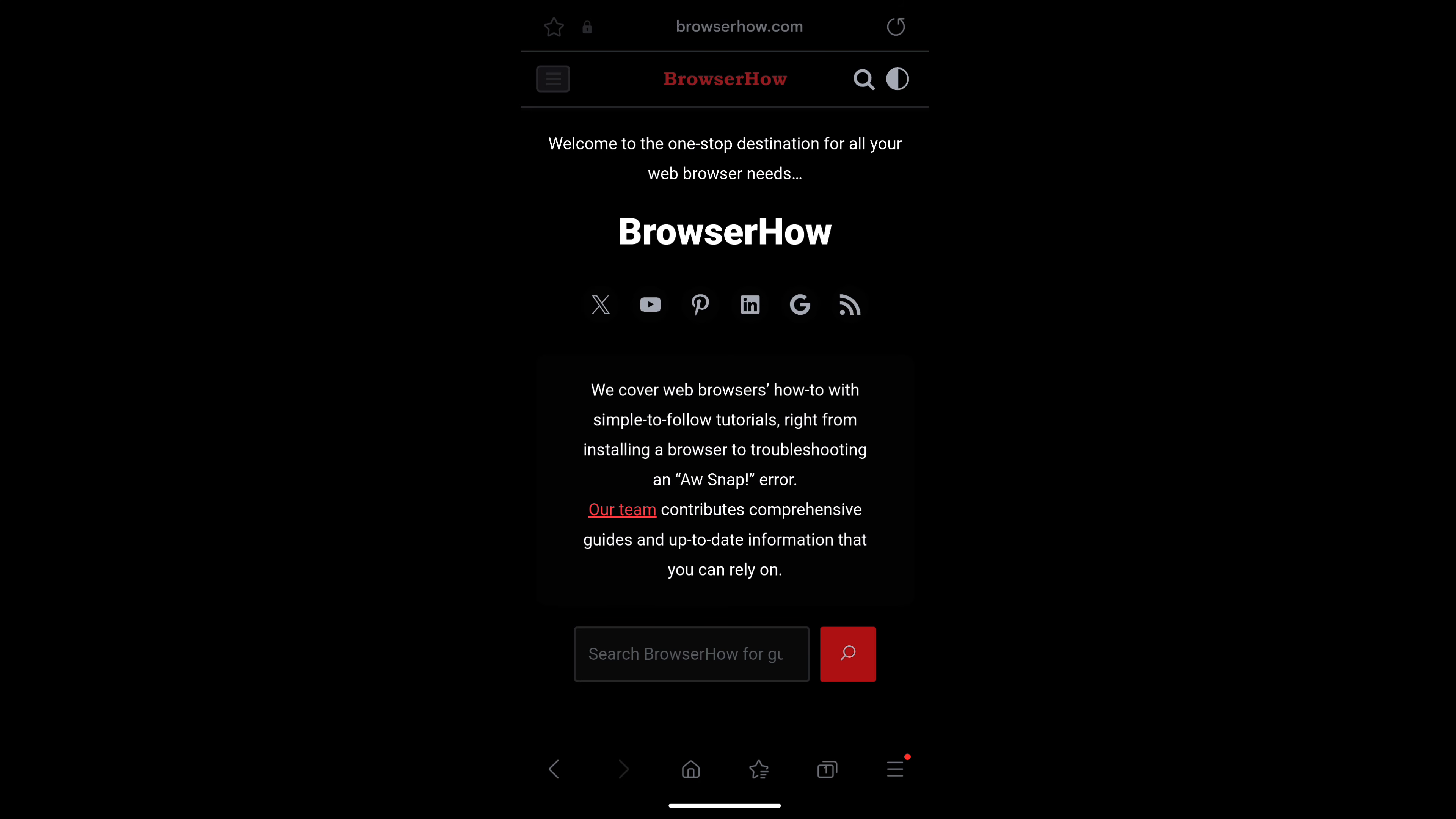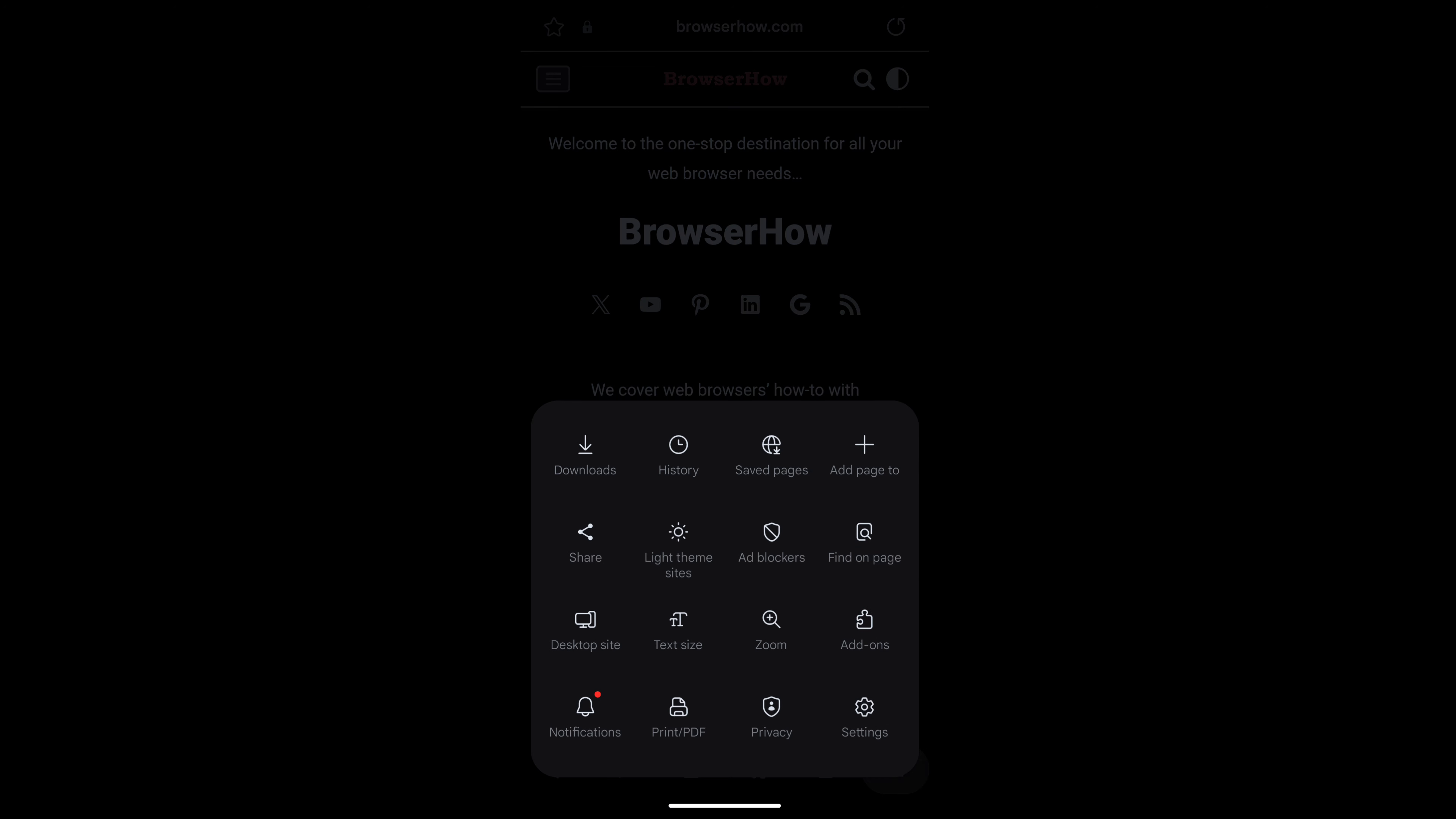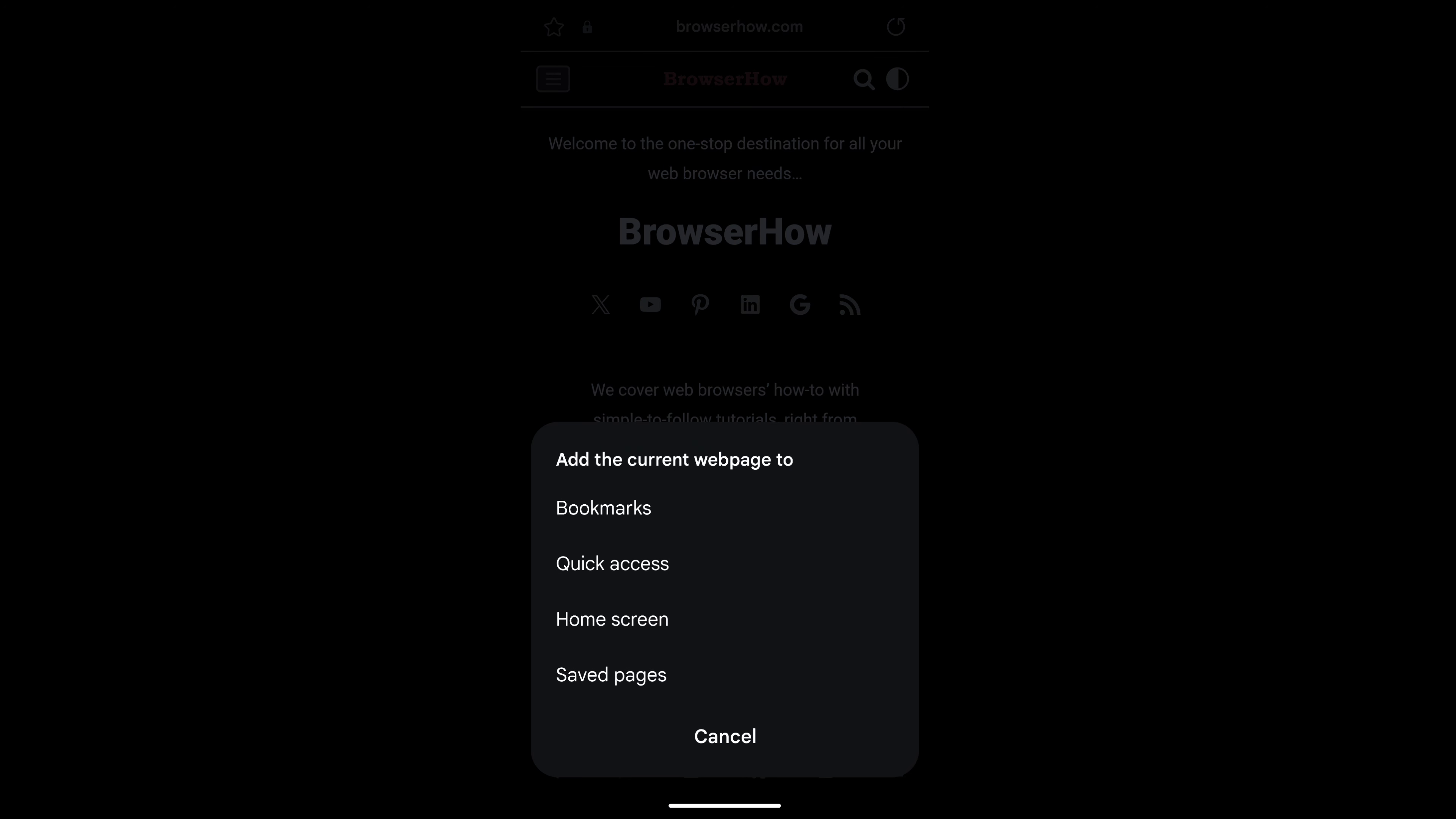So in this way you can add site shortcuts to your Android home screen using the Samsung Internet app. I hope this helps. Let me know if you guys have any questions. Cheers, have a great day.